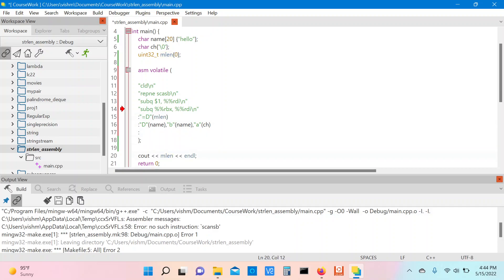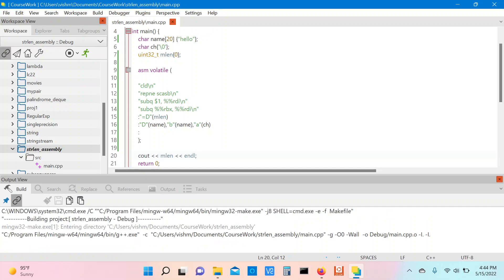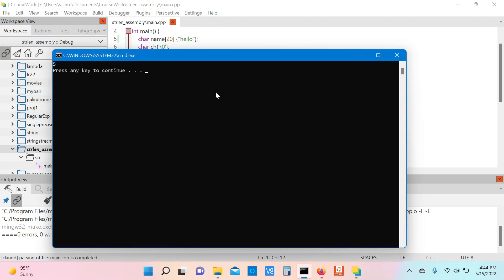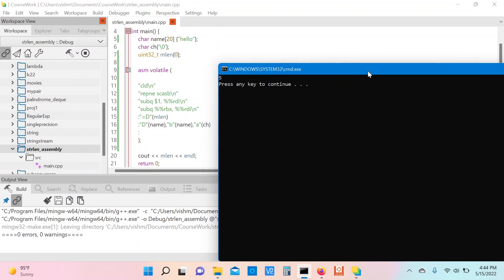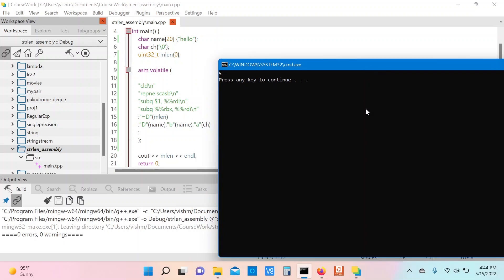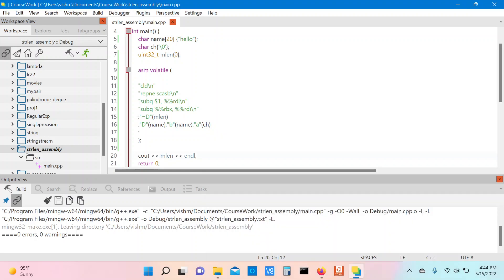The program will then display the length of the string and exit. As we can see, the length of the string 'hello' is reported as 5, which matches our expectations. I hope this video gives you an introduction to the scan string instructions. I'll see you in the next video.